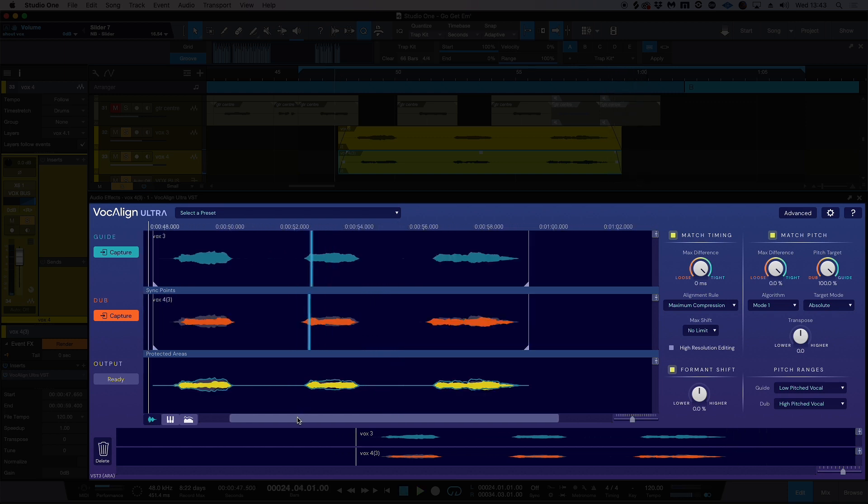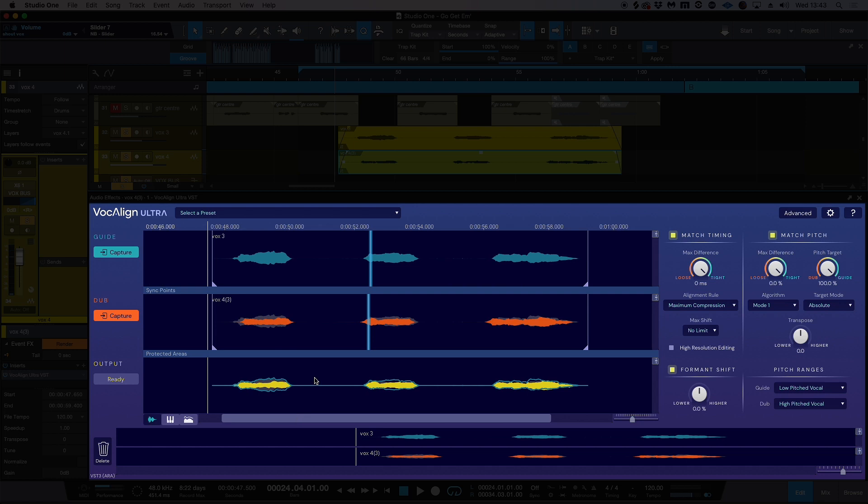Pretty magical stuff, if you ask me. The fact that really we've not had to actually do anything there just shows how sophisticated the algorithm and what's going on under the hood is happening here with Vocalign Ultra.